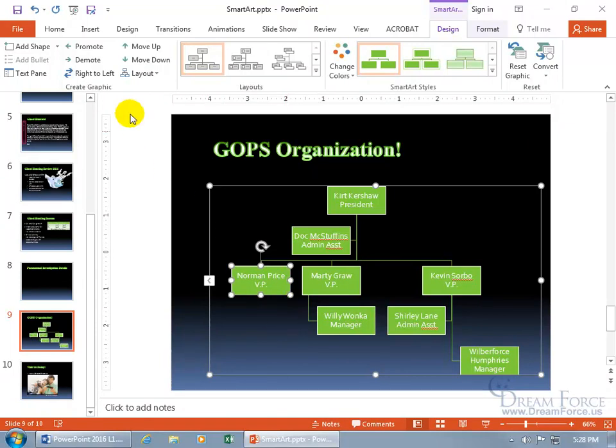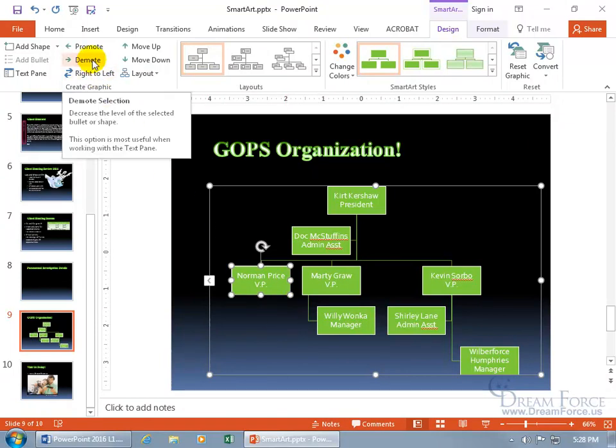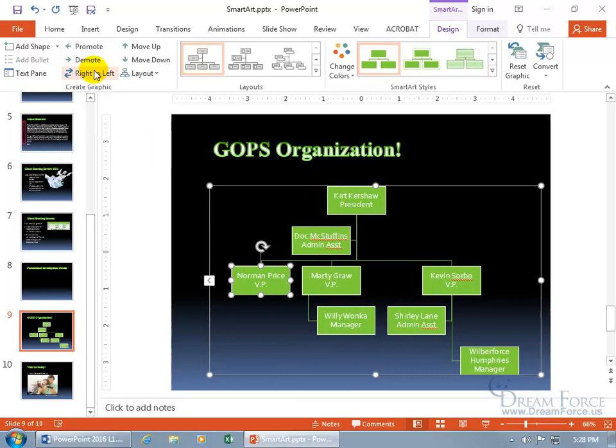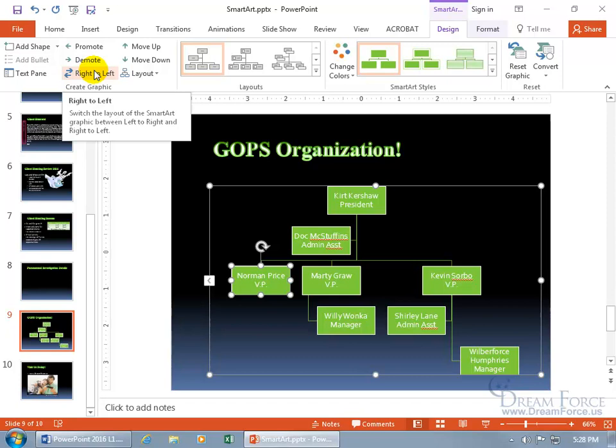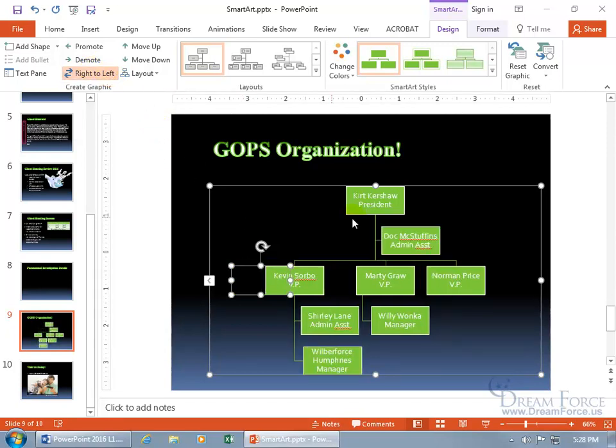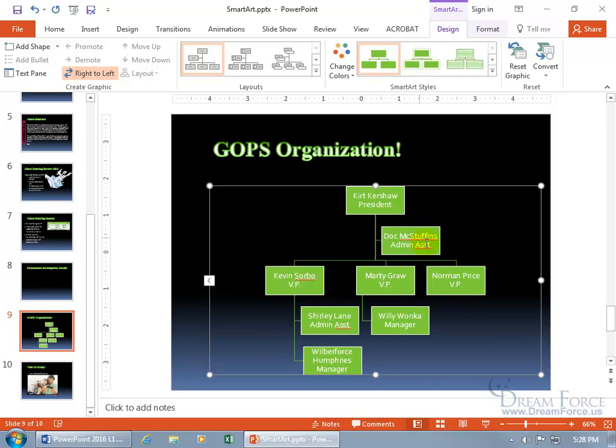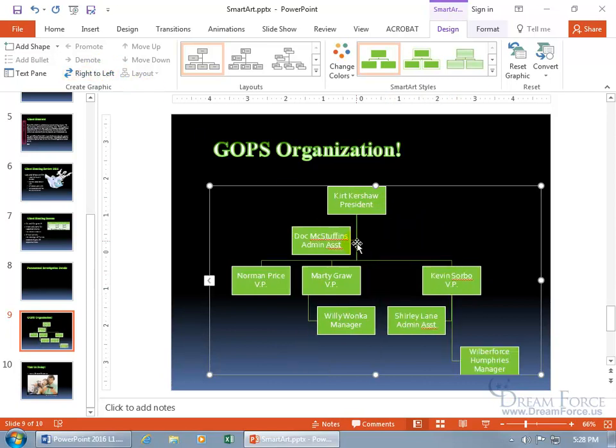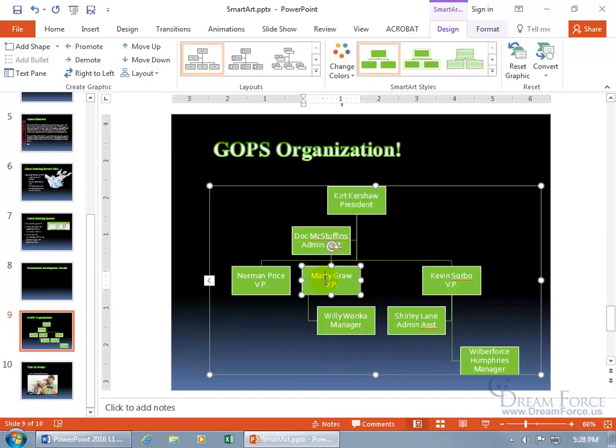There's for your promotions and demotions. When it comes to right and left, you can switch the layout between left and right and right to left. Norman Price is on the left. If I want to flip him over, now he's on the right. Seems kind of ghosting. Let me click off. If I don't like the structure on the right, flip it back and we're back to where we started.